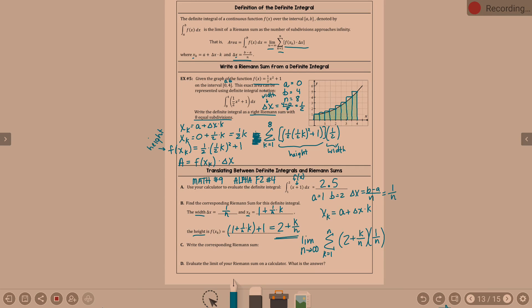Part D asks us to evaluate the limit of your Riemann sum on a calculator — what is the answer? In order to evaluate the limit of the Riemann sum, we need a way to do the limit. In my notes, the Inspire calculator does this, but I can't find a way to do it on the TI-84. It's not something you'd be expected to do on an AP test. So the answer is 2.5 — same as the integral. We basically translate it down to the Riemann sum; it should equal 2.5.